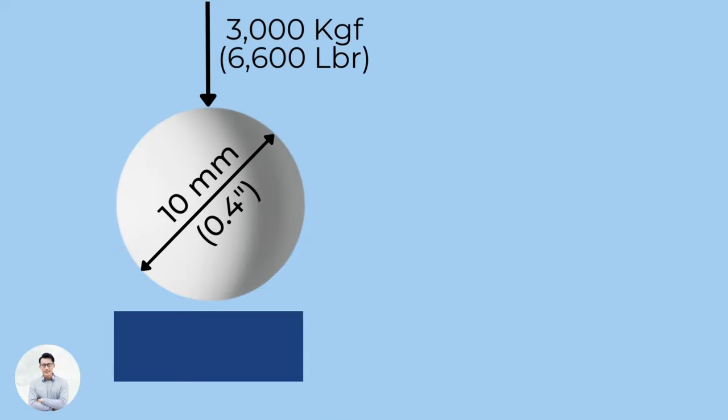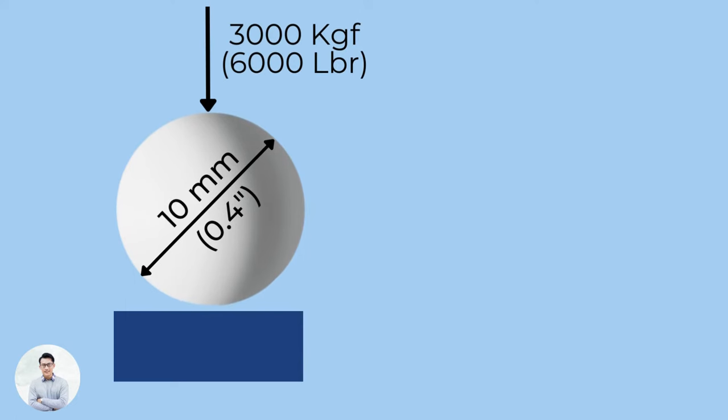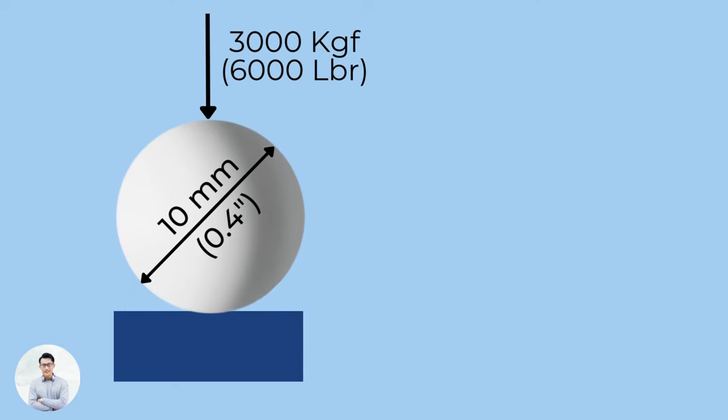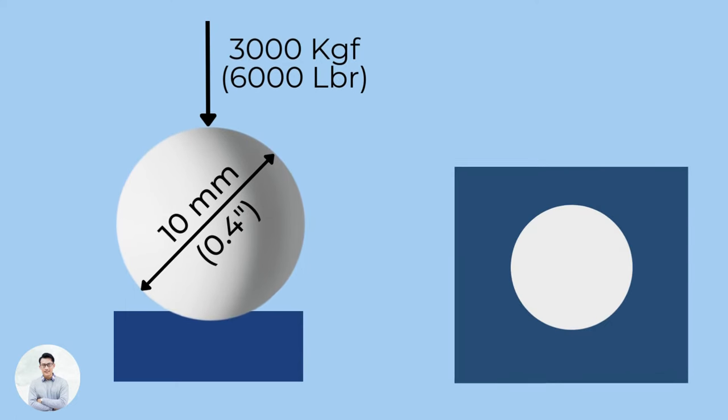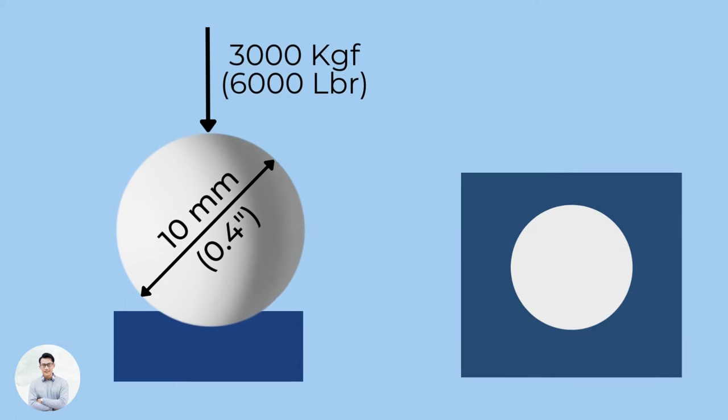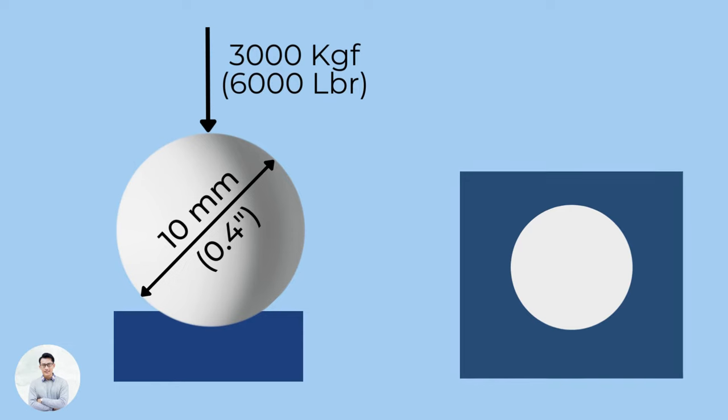Brinell. Brinell is also a common unit used for listing the hardness of steel materials. The test is done with a 10 mm steel ball, pressed with 3,000 kg force, about 6,600 pounds.